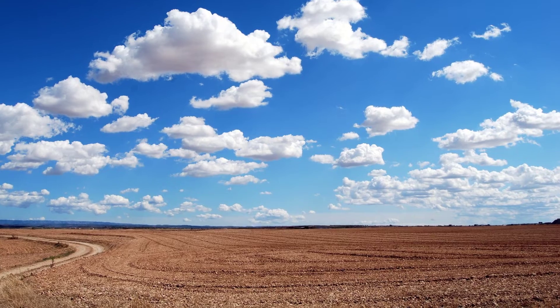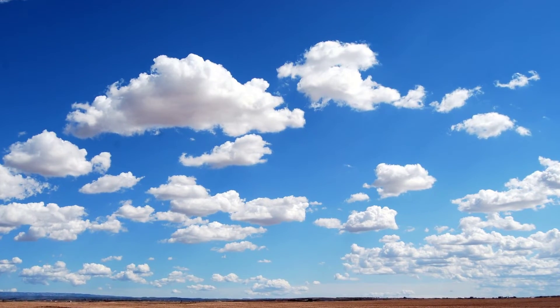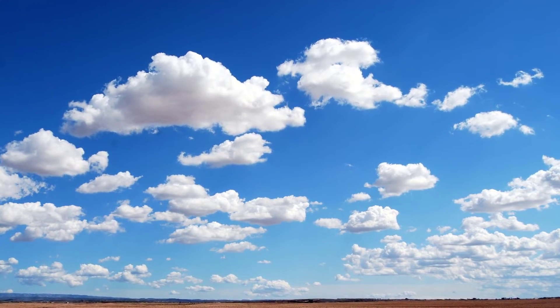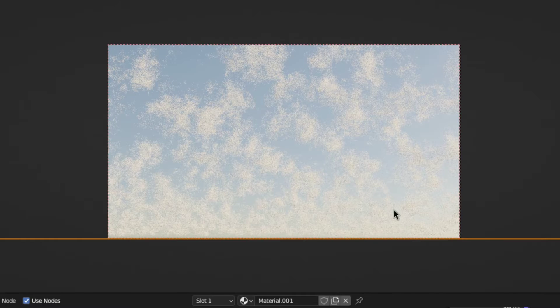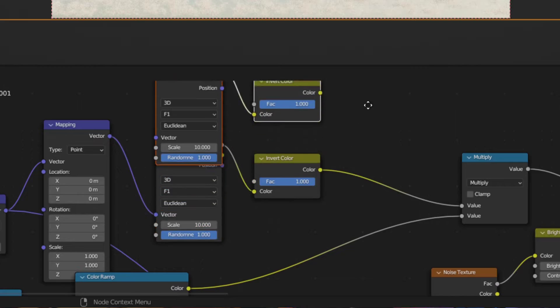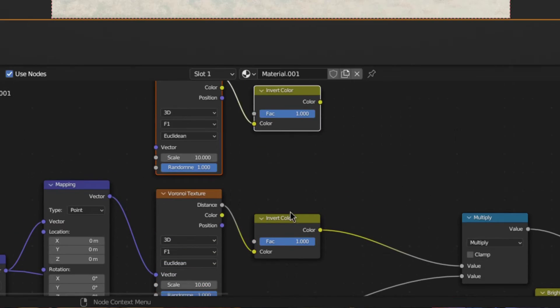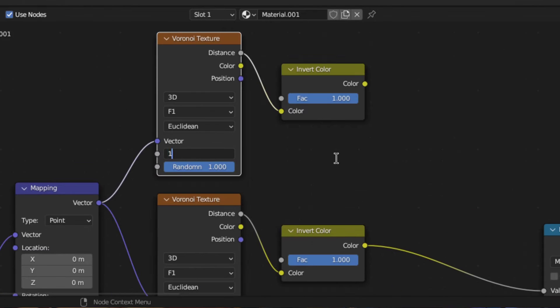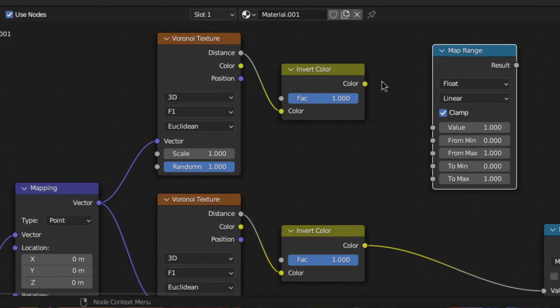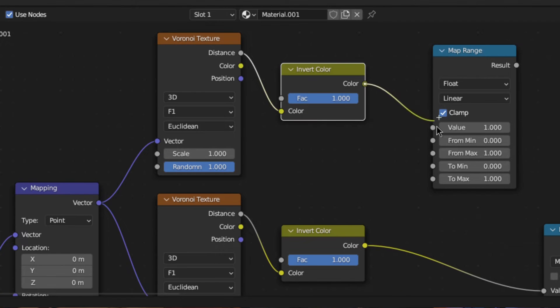Lastly, when we look at how this type of cloud looks in real life, we can see that they aren't just uniformly distributed like the ones we made. So, to make our clouds, let's call it splotchy, go back to the base Voronoi texture and duplicate it. Then reduce the scale and plug the result of the invert node into a map range node.